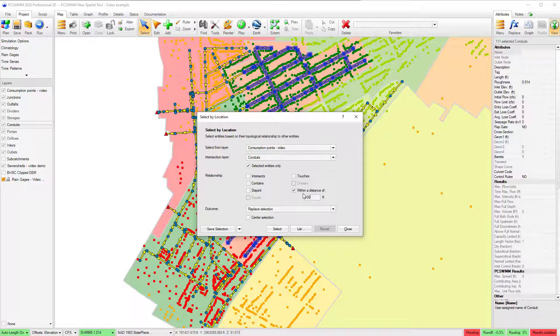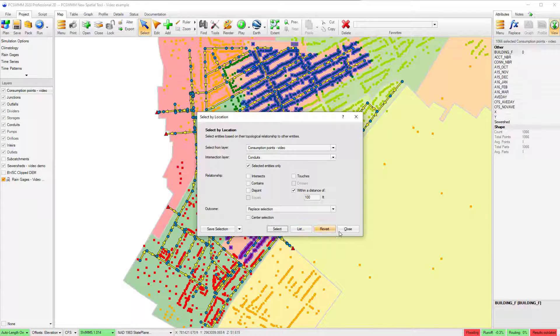For example, I can choose to select the consumption points within 100 feet of the selected conduits.